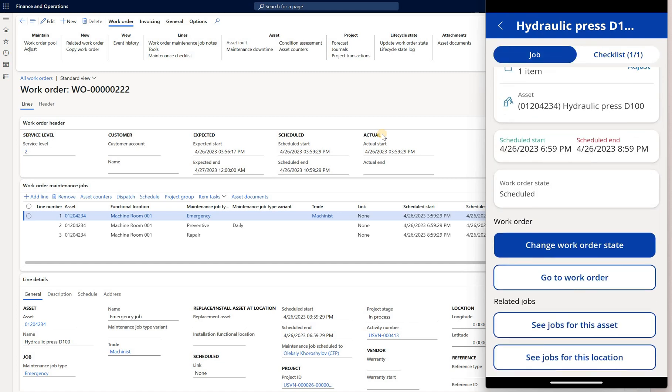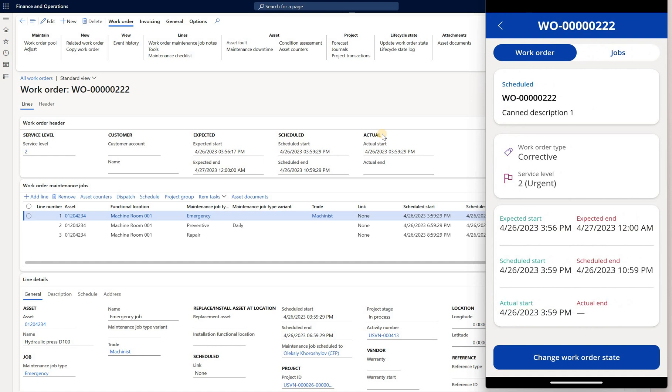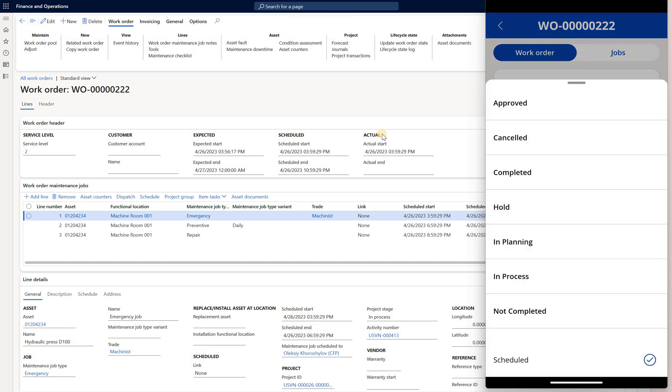And also right here I can go to the related work order and I can change the work order state. So let me change it from scheduled to let's say completed.